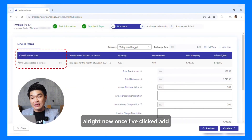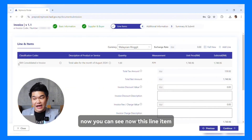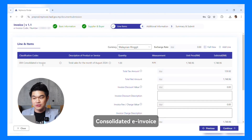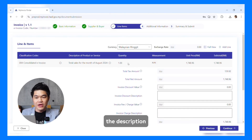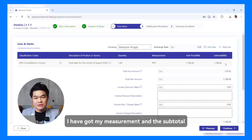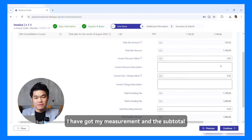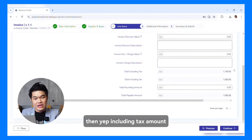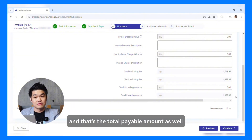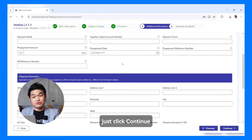Once I've clicked Add, you can see the line item now. I have my classification code for Consolidated E-Invoice, the description, the quantity is 1, and I have my measurement and subtotal — including tax amount. This is my total amount including tax, and that's the total payable amount as well. Just click Continue.